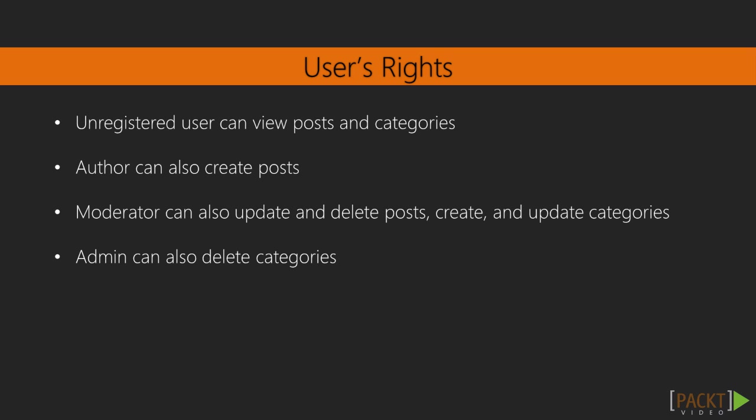Author has unregistered user rights and can also create posts. Moderator has author rights and in addition can update and delete posts, create and update categories. Admin has moderator rights and can also delete categories in addition to that.